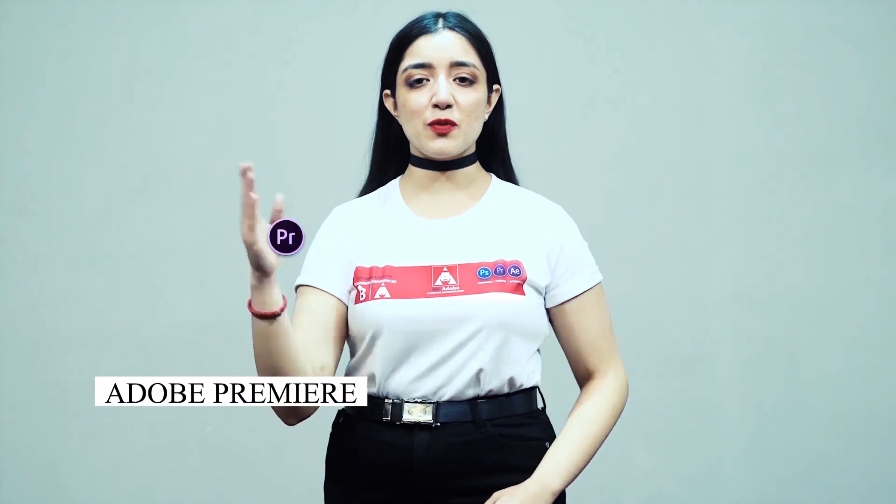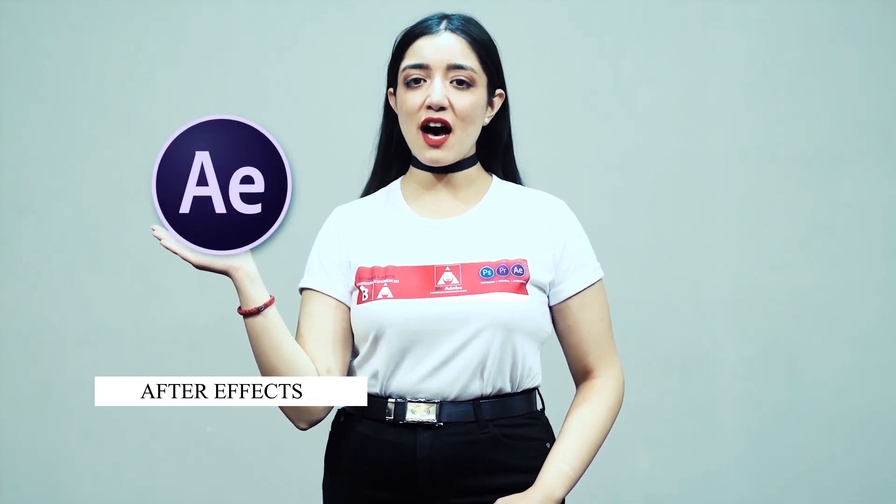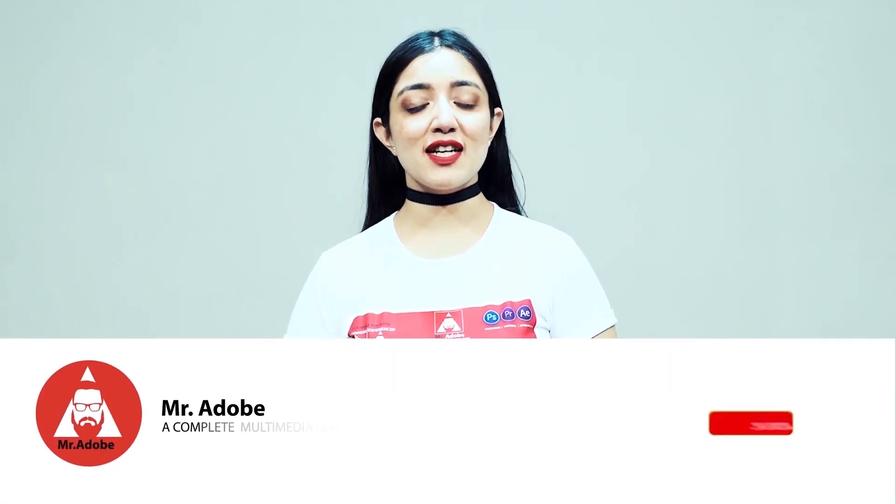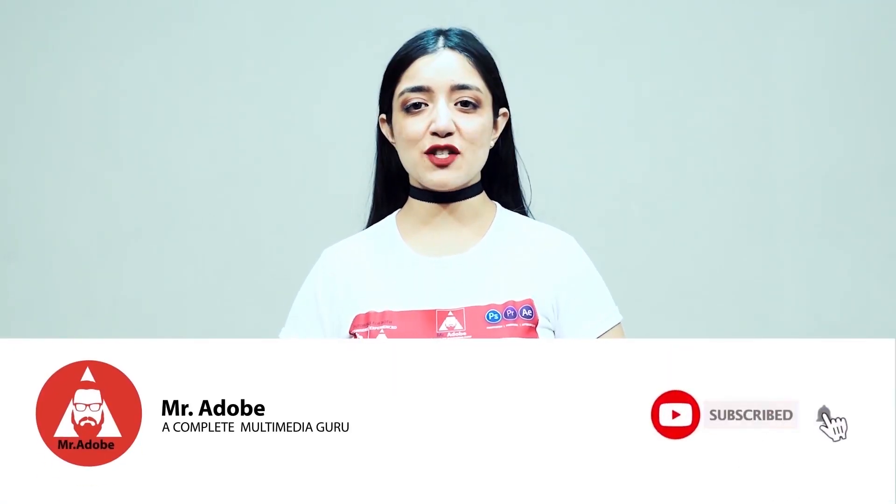Welcome everyone to Mr. Adobe where you get prime educational videos on Adobe Premiere, Adobe Photoshop and Adobe After Effects. Before getting into the video, please subscribe to our channel if you haven't already and don't forget to hit the notification bell.